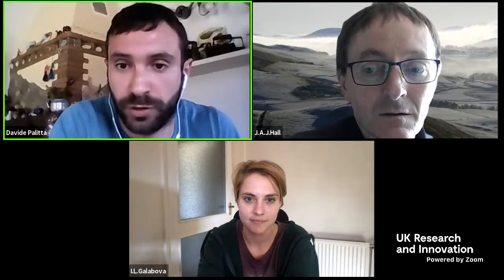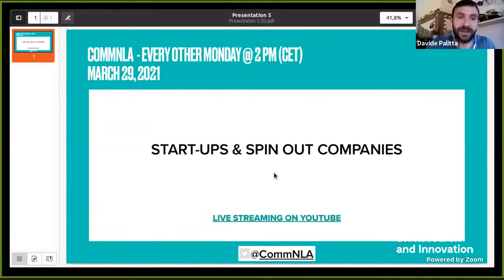Thank you again, Julian and Ive. The discussion can continue in a few minutes on Gather. Before that, a few words about our schedule: we meet every other Monday. We were supposed to have another Common LA on March 15, but that's not happening because of the GAMM annual meeting. So we'll meet on March 29, and we're going to talk about startups and spin-out companies. We're now moving to Gather for further discussion. Thank you.